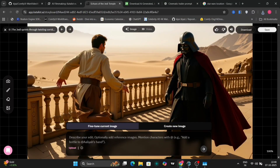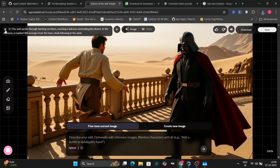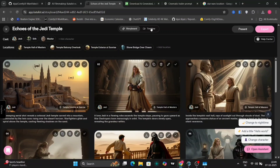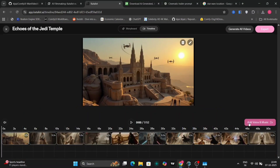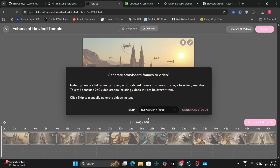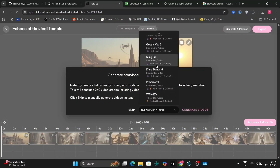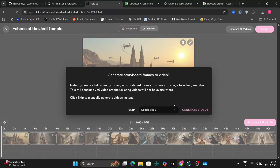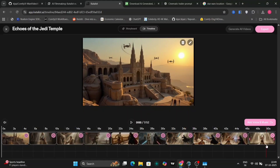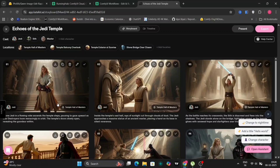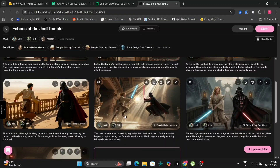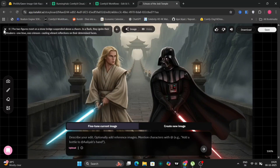Should you find any image unsatisfactory, you can edit it. An Open Assistant is also available here. We can review the timeline to ensure all generated images meet our approval. You are presented with multiple video generation options, including the new V03, Pixiverse, and Kling Pro. We'll choose Google V03, and all the images are turning into video. If you don't like something, you can go to the storyboard and change anything you want — for example, this image where both characters are fighting with the lightsabers.